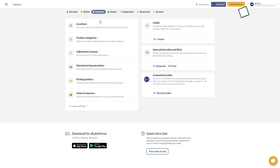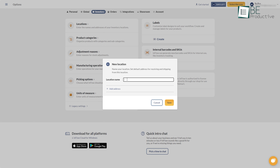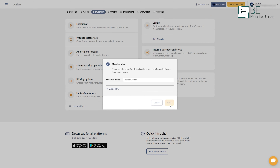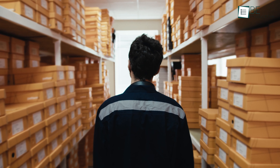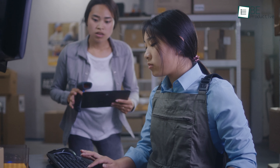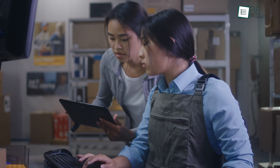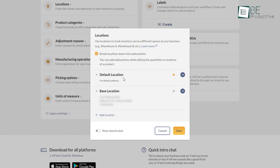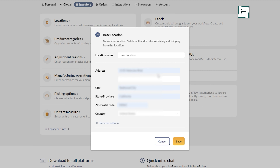One of the standout features of Inflow is its ability to handle multiple warehouses and locations with ease. Whether we're dealing with retail stores, distribution centers, or manufacturing plants, it allows us to customize each location, providing specific details such as address, size, and inventory type for effective warehouse planning.